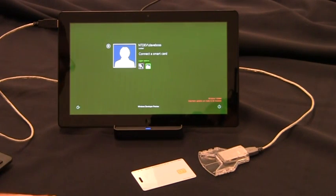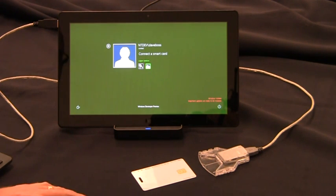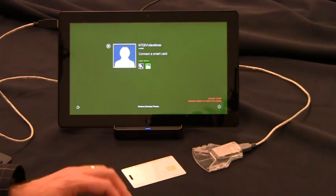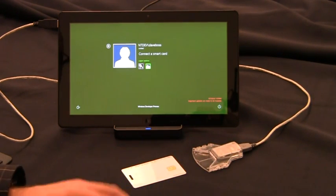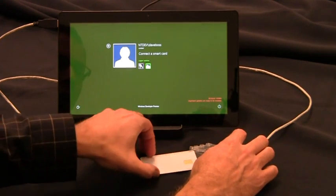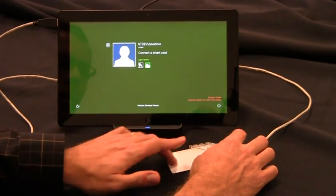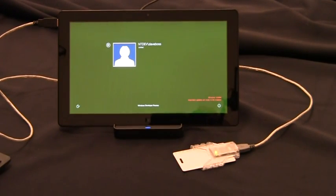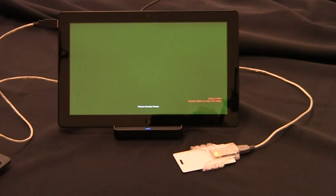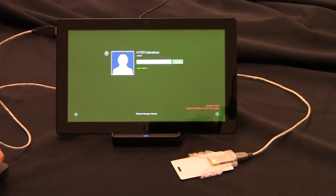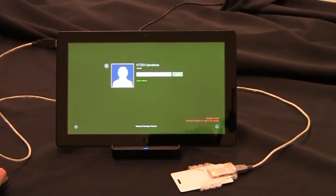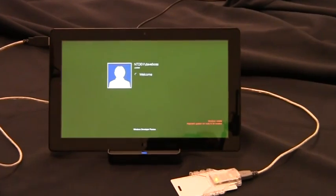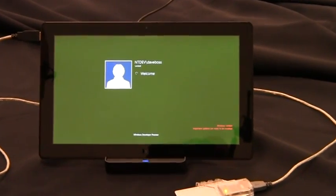So now I'd like to show you the existing experience on a Windows 8 Slate device. As you can see, I've already connected a smart card reader and I need to insert my smart card to get prompted for my smart card PIN. I type in my smart card PIN and log on to Windows.